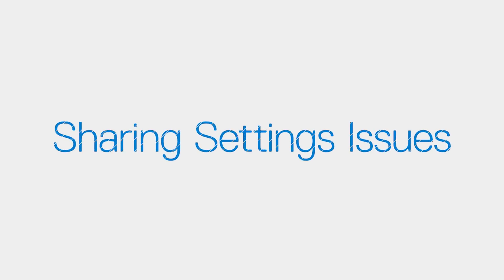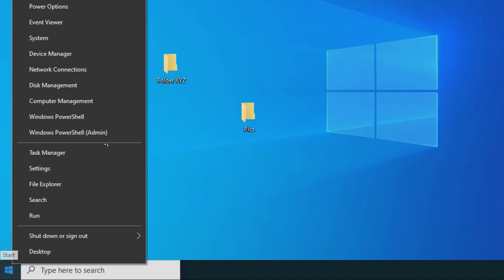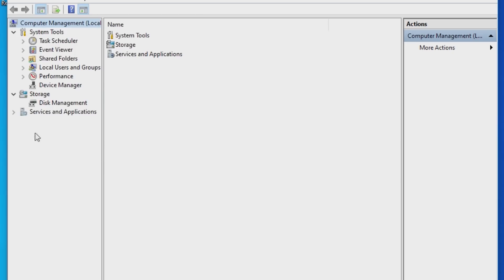If you're having troubles with the shared settings, check the service settings required for sharing. Right-click the Start button and click Computer Management. Expand Services and Applications, and open Services.